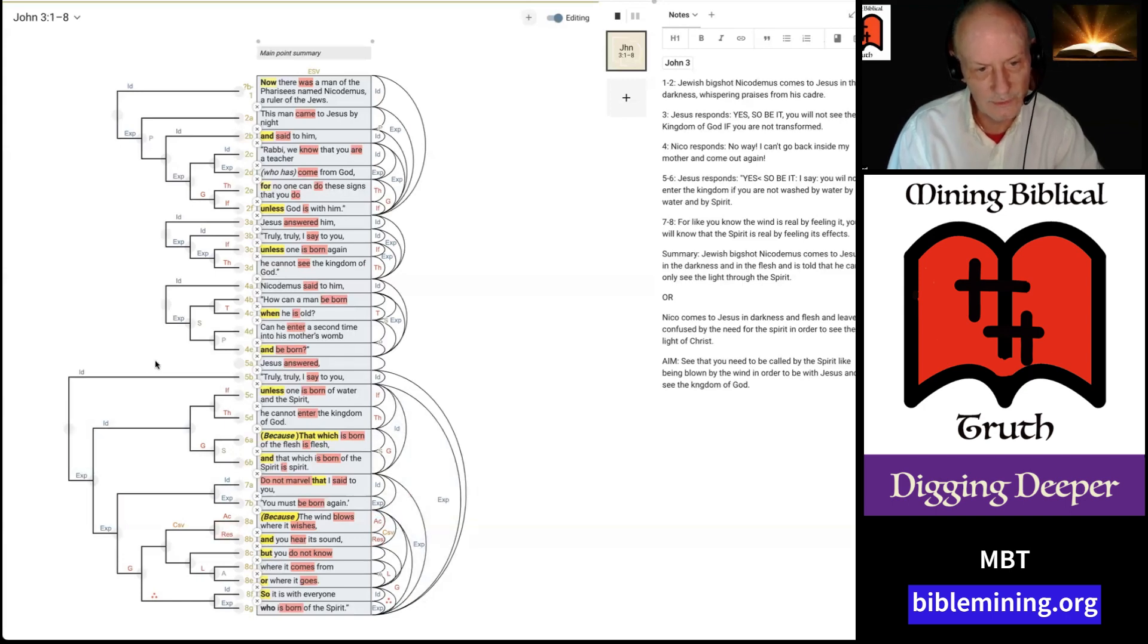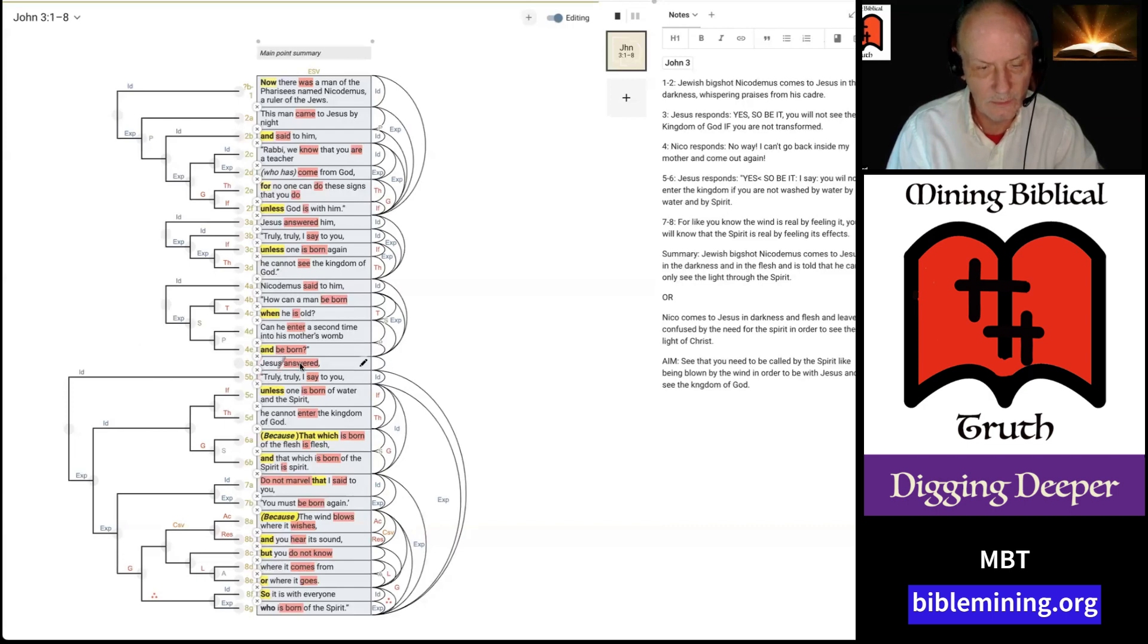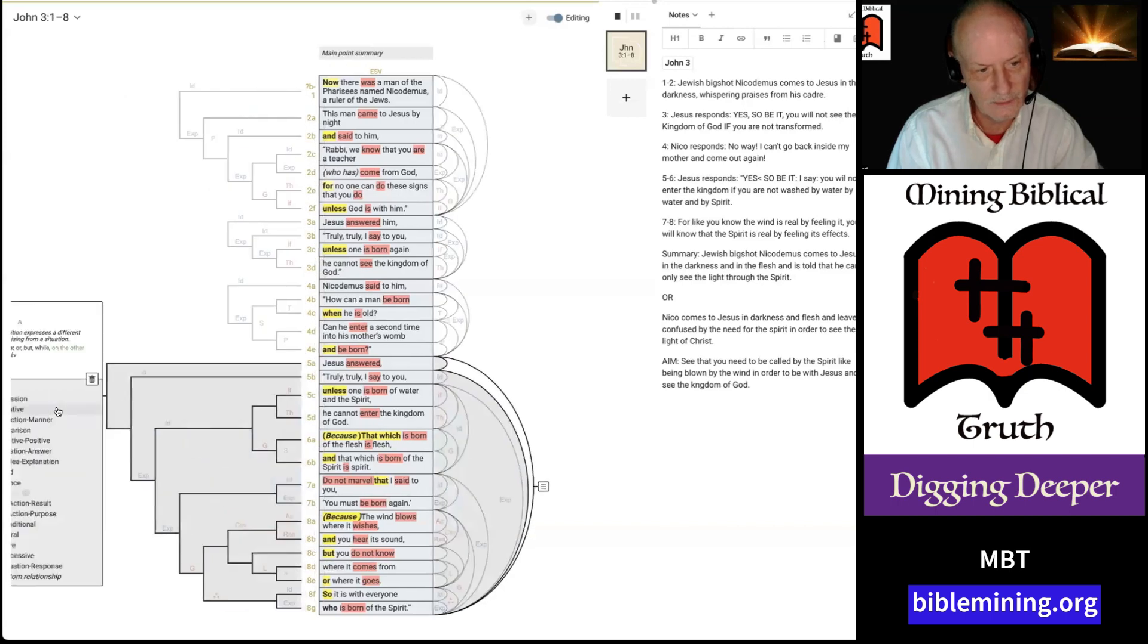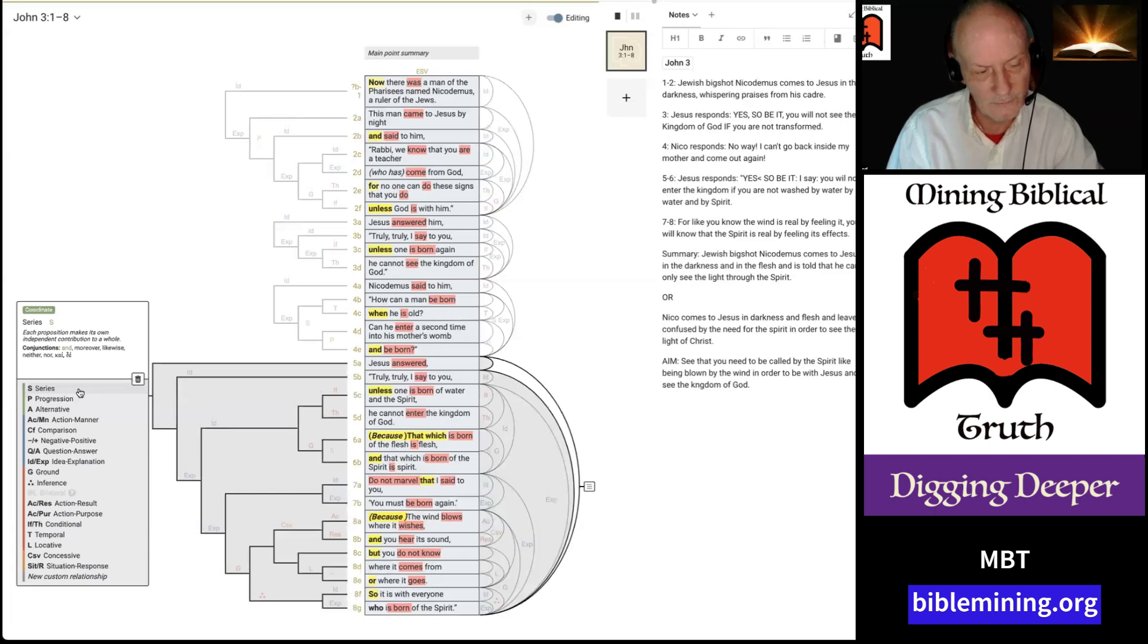So, the way you create these is, we'll use this as an example. This starts out with Jesus answered. There's the verb. But then we have, we always separate out who's speaking from what they actually said. And so, if we click on this dot, and then we click on this dot over here for everything that Jesus said, then we click here, and it brings up this list of types of relationships.